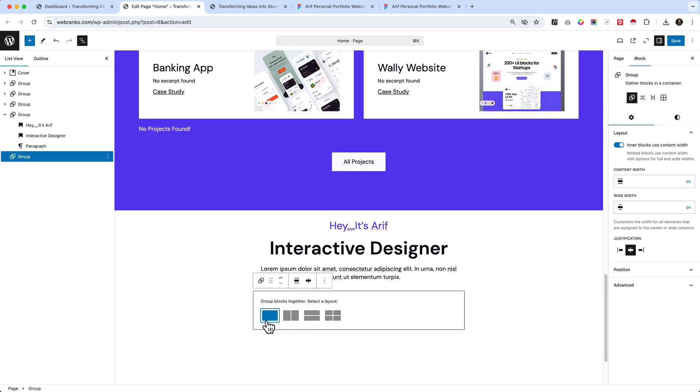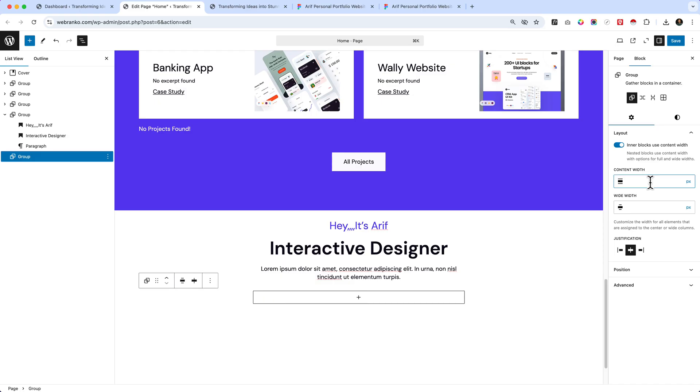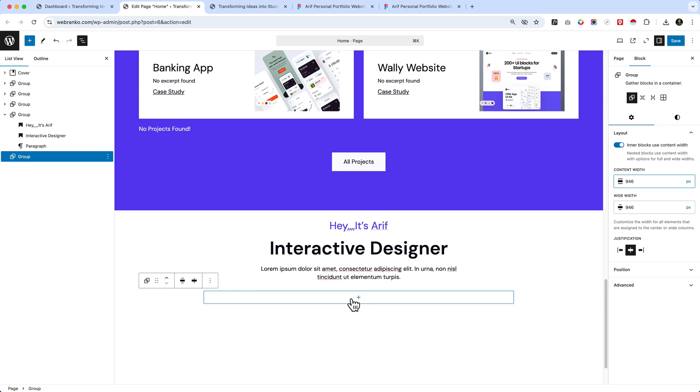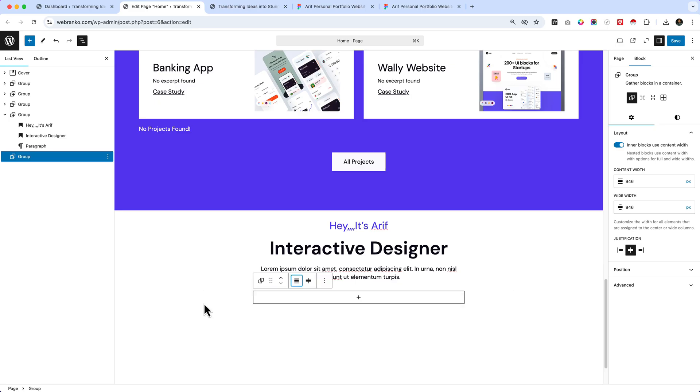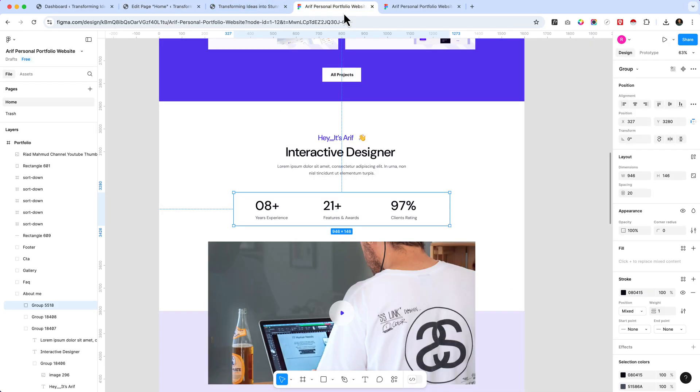Add a group and now you can see we can place width. But before adding width, we have to make sure it's wide width or add a width here, 946. So as you can see it's now working perfectly. But if we do not make it wide width, if we make it none, it will not apply this width. This is very important. Keep in mind you have to make sure you've selected wide width if you want to add any custom width.